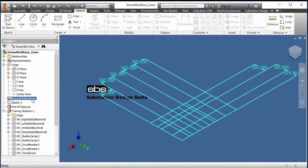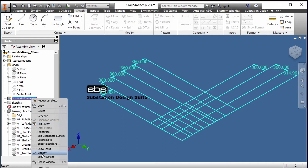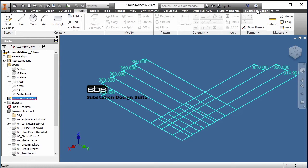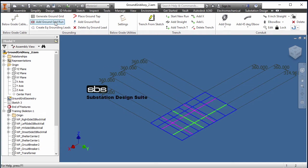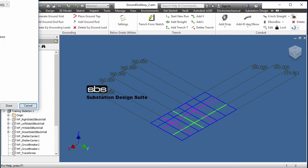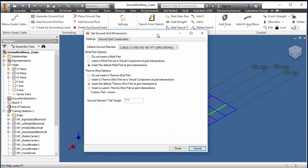Now I need to open my substation design toolbar. I'll go into my below grade tools and I can generate a ground grid. For this exercise, I'm going to take the defaults on the molds and shots. We have several selections in here — I'll take the default four-knot cabling. This is all customizable in the substation design content editor.